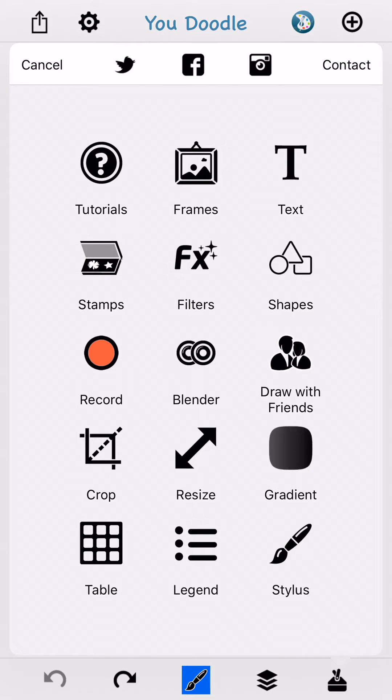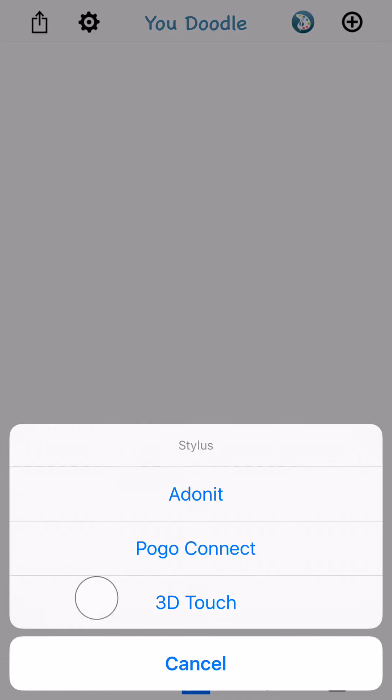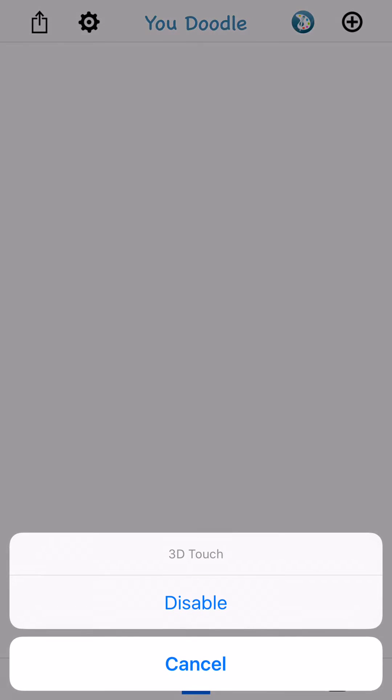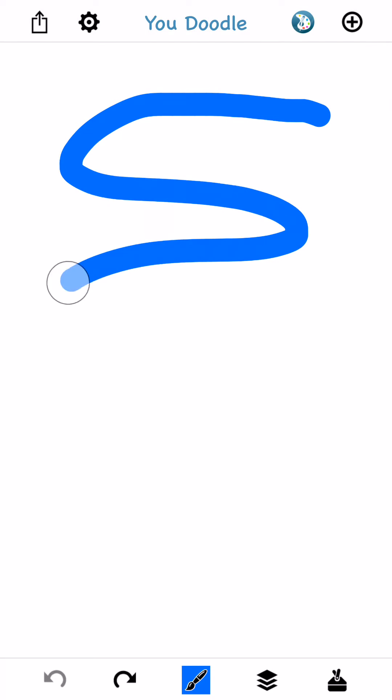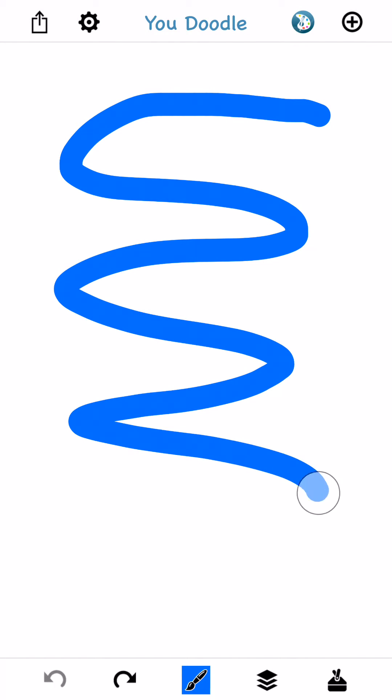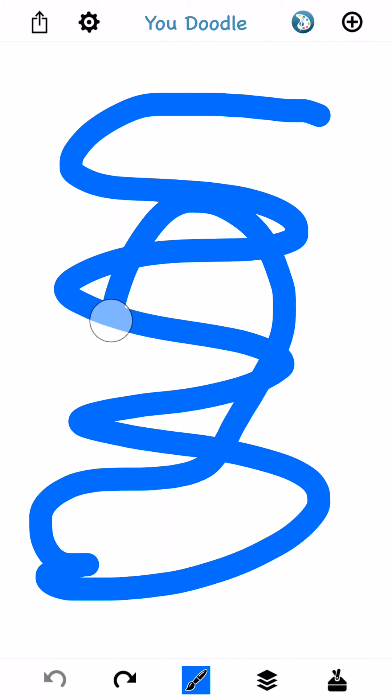When you're done using Force Touch, tap that tool box again, tap the stylus, tap the 3D Touch, and turn it off. Now as you draw, your line is a consistent width, no matter how hard you press.